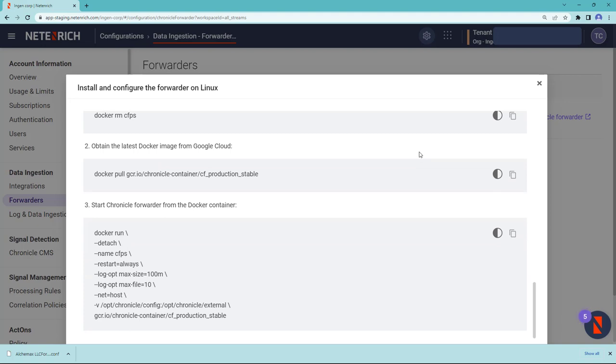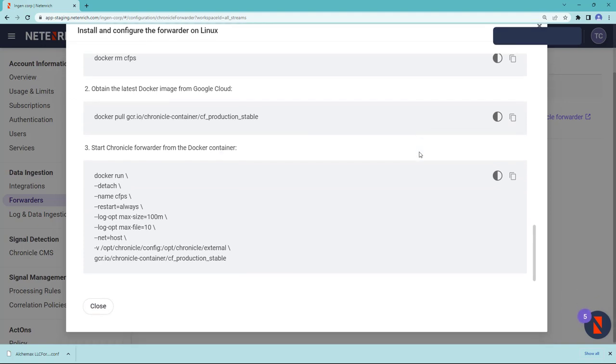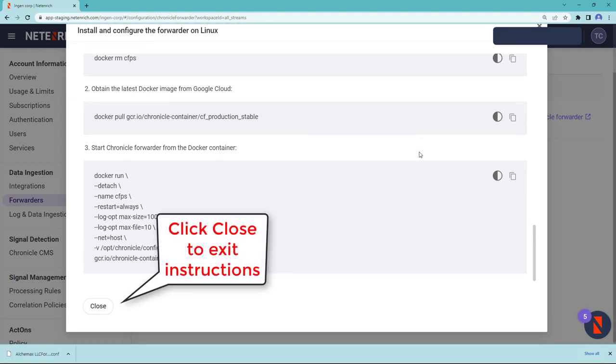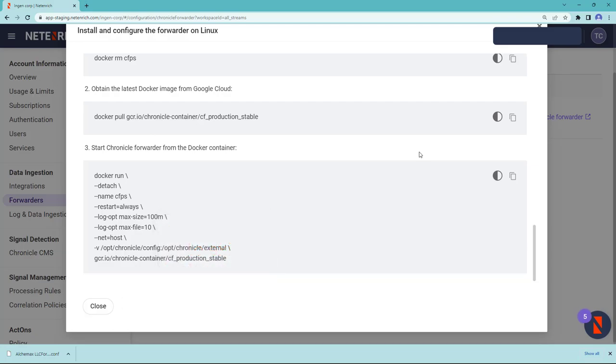When you've completed reading the instructions, you can click close at the bottom of the menu to return back to the original screen.